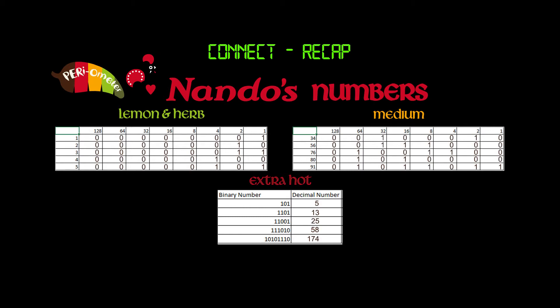Well done on completing that task. Here are the answers. Pause the video and self-mark your work.